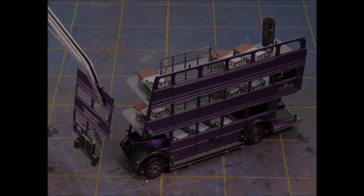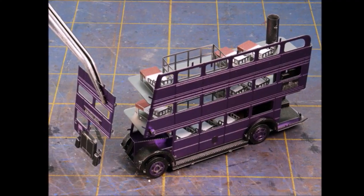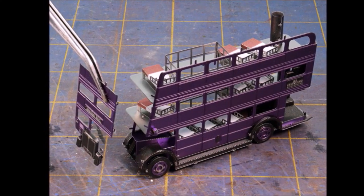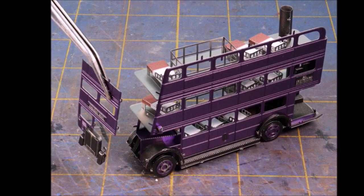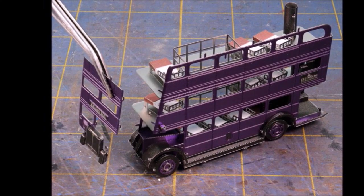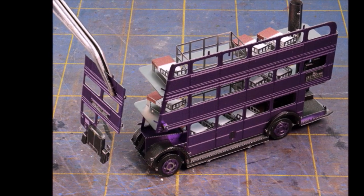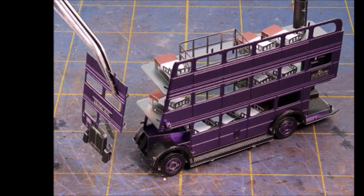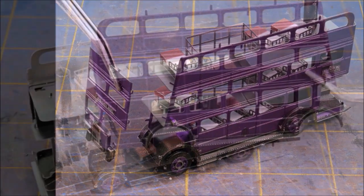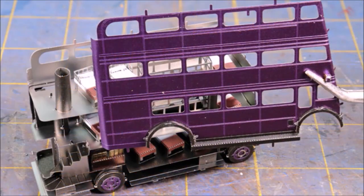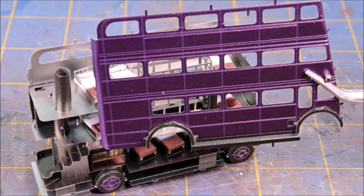Moving right along, it's time to put the front and the back of the Knight Bus together. It's a little tricky but not too bad. Just take your time and you can fit these things together.